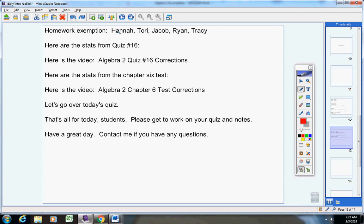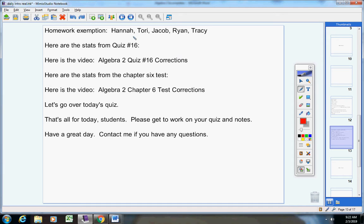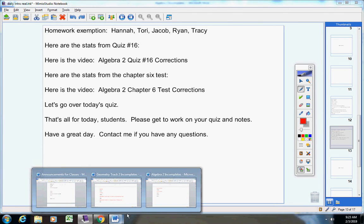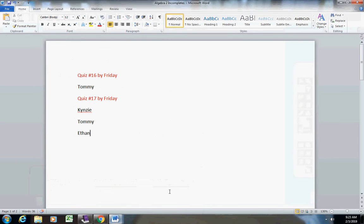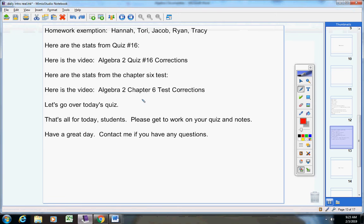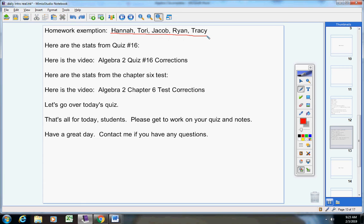Homework exemption from this week. This is based on your semester average, not your nine weeks average. Now, Ethan, if you look, you do have an A average, but you're missing a quiz. Anytime any of you students are missing a quiz or a test, then you really don't have a true average, so you cannot be on the exemption list. Hannah, Tori, Jacob, Ryan, Tracy. Homework exemption this week. Congratulations to you guys.